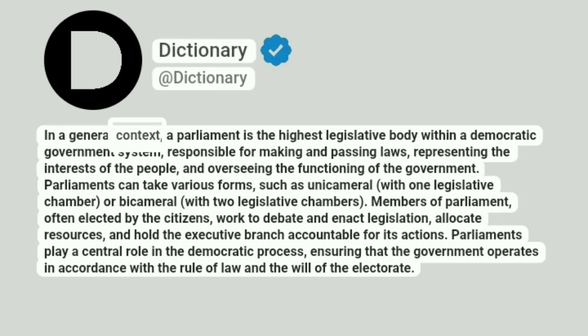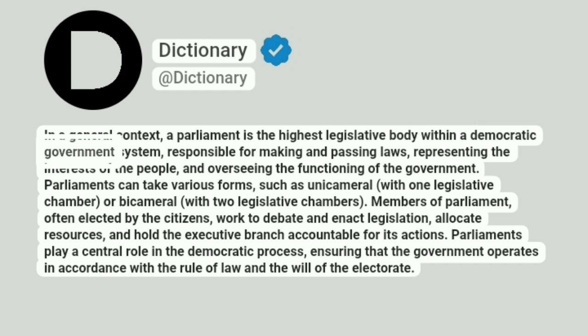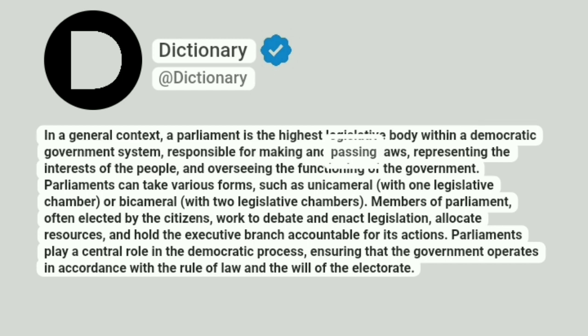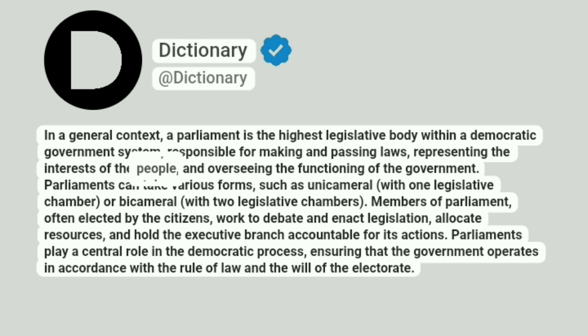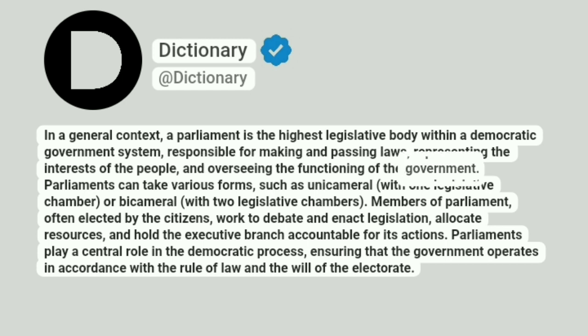In a general context, a parliament is the highest legislative body within a democratic government system, responsible for making and passing laws, representing the interests of the people, and overseeing the functioning of the government.